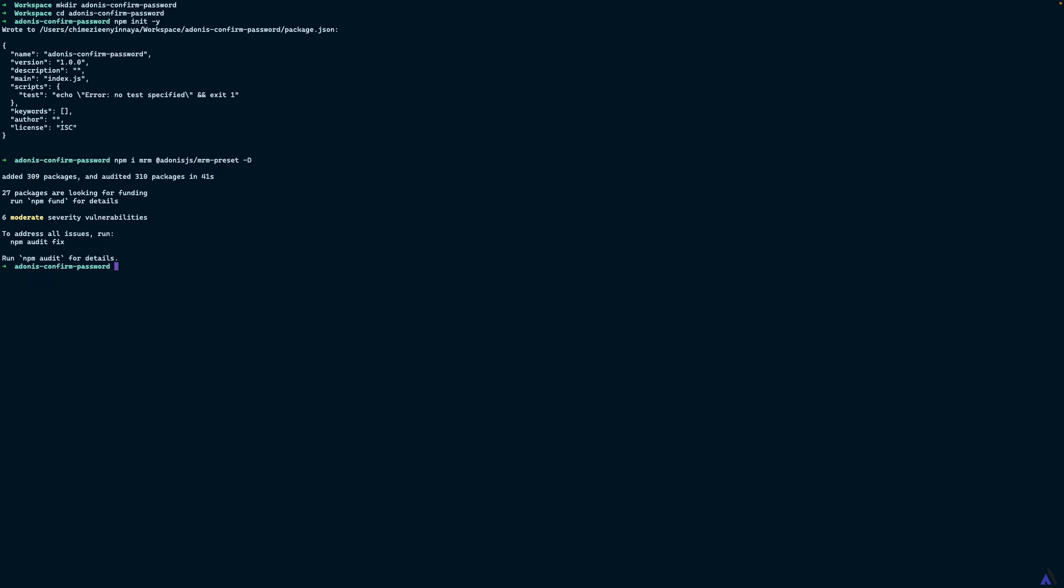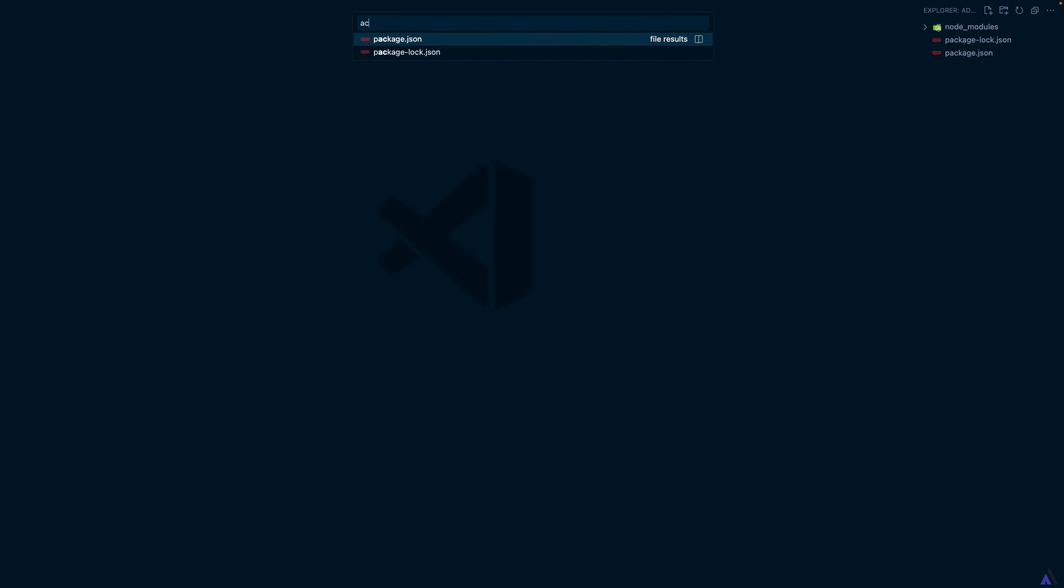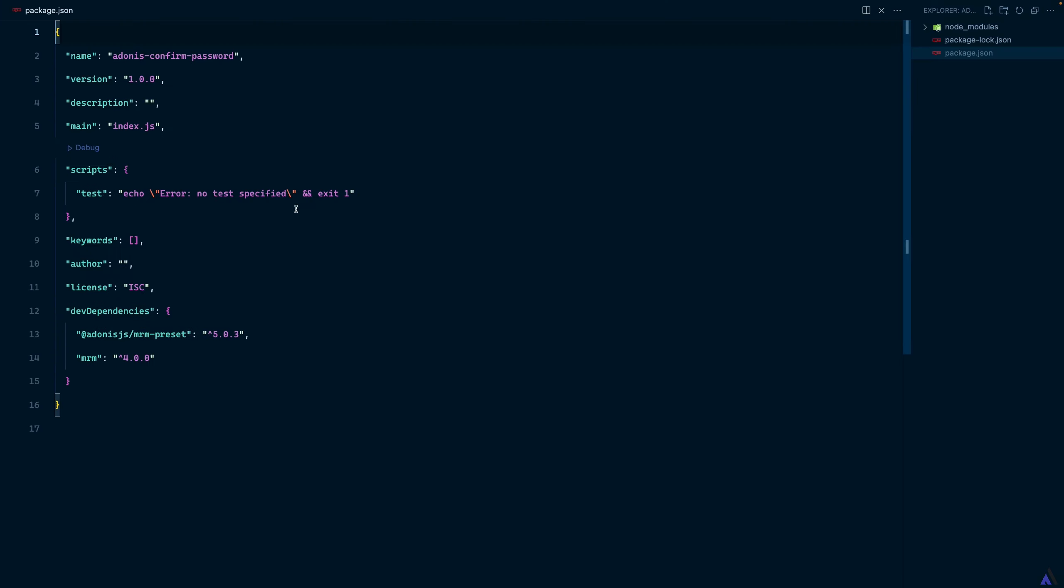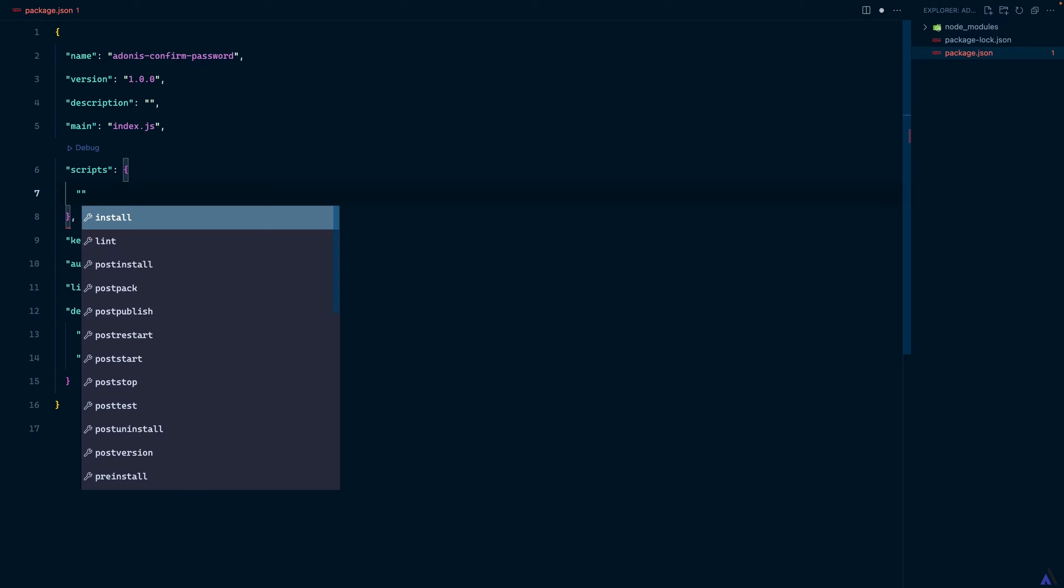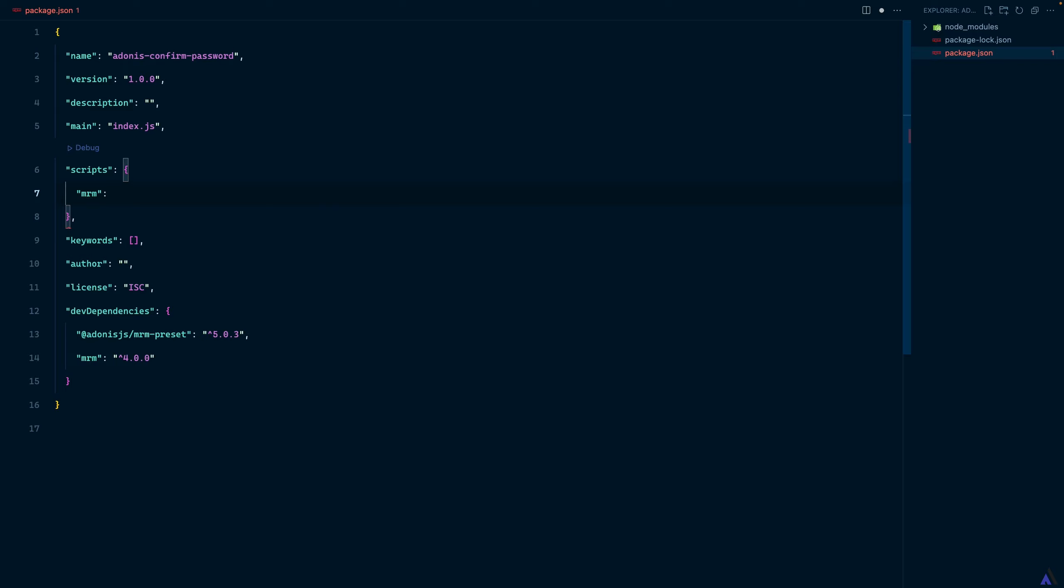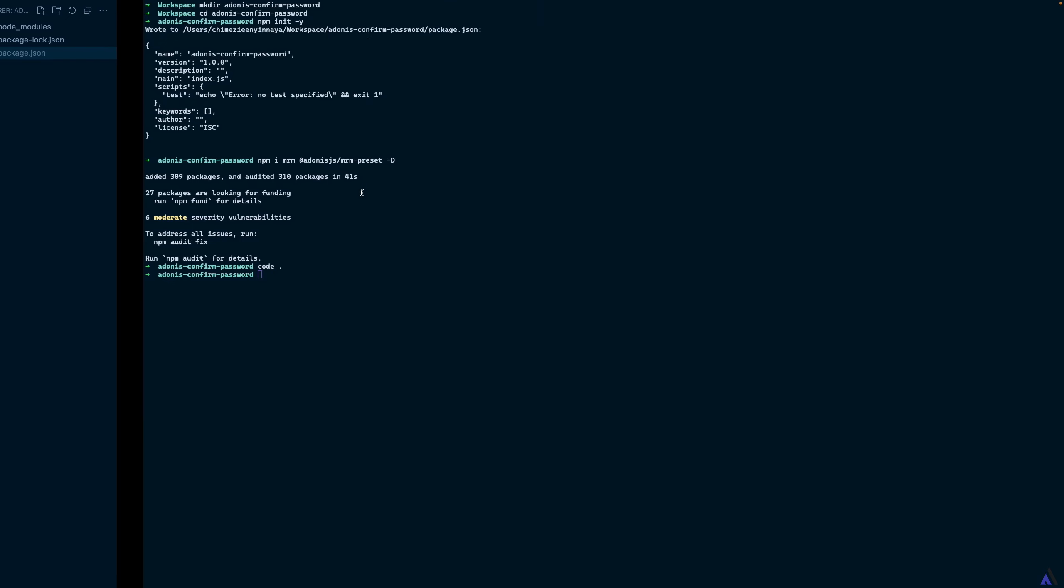Once installed, next I'm going to add a script to make it easy to use MRM with the Adonis preset. I'm going to open the project in my preferred code editor and inside package.json, we will add a new script. In this course we are not going to cover testing so I'm going to get rid of this and add the new script which we will call mrm and the command will be mrm-preset equals @adonis.js/mrm-preset. Now using the script, we can run the mrm init command.